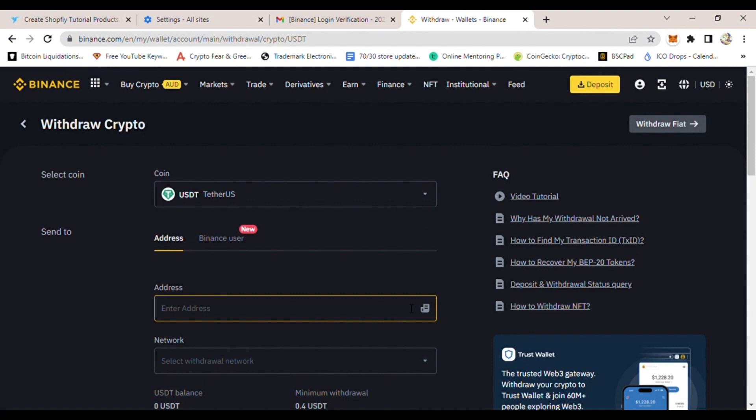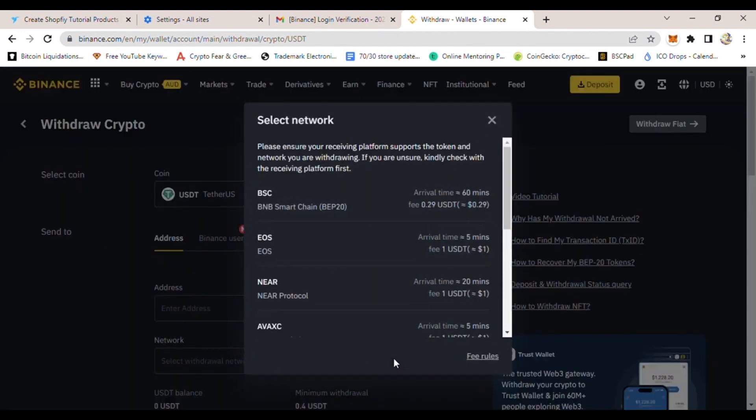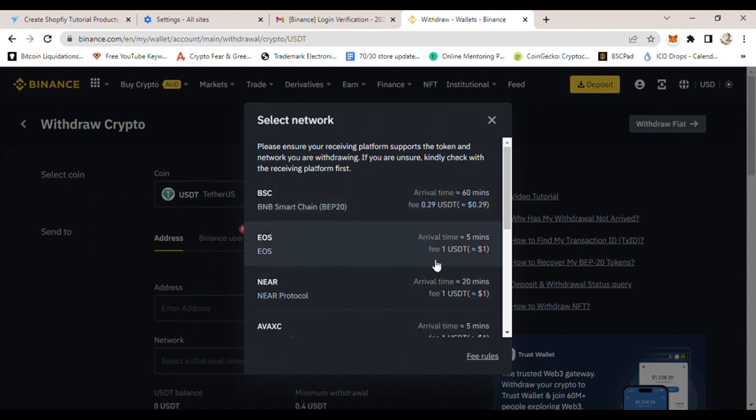type USDT. Once you type USDT, then click it. Then you are able to withdraw it.